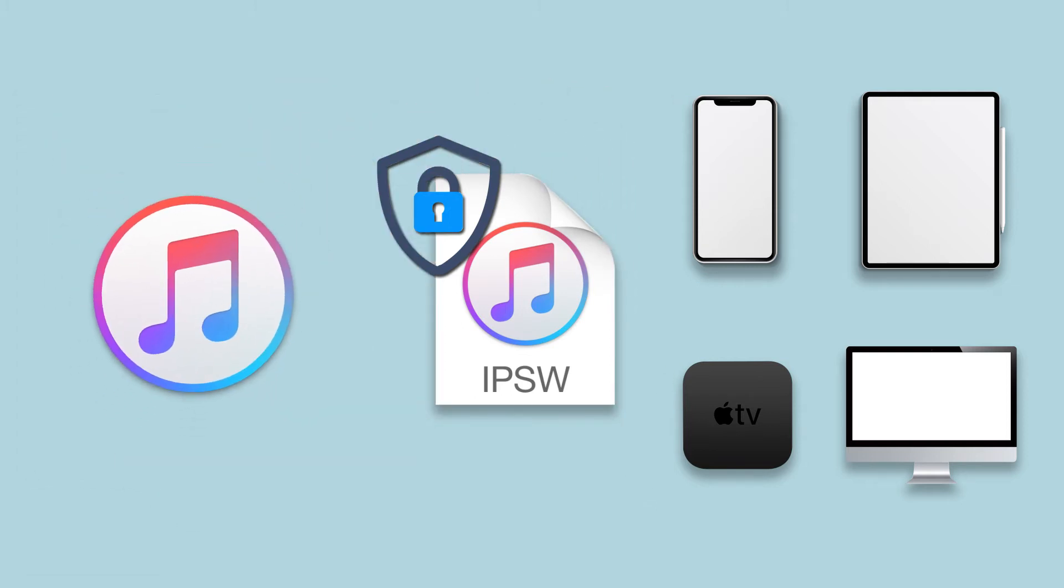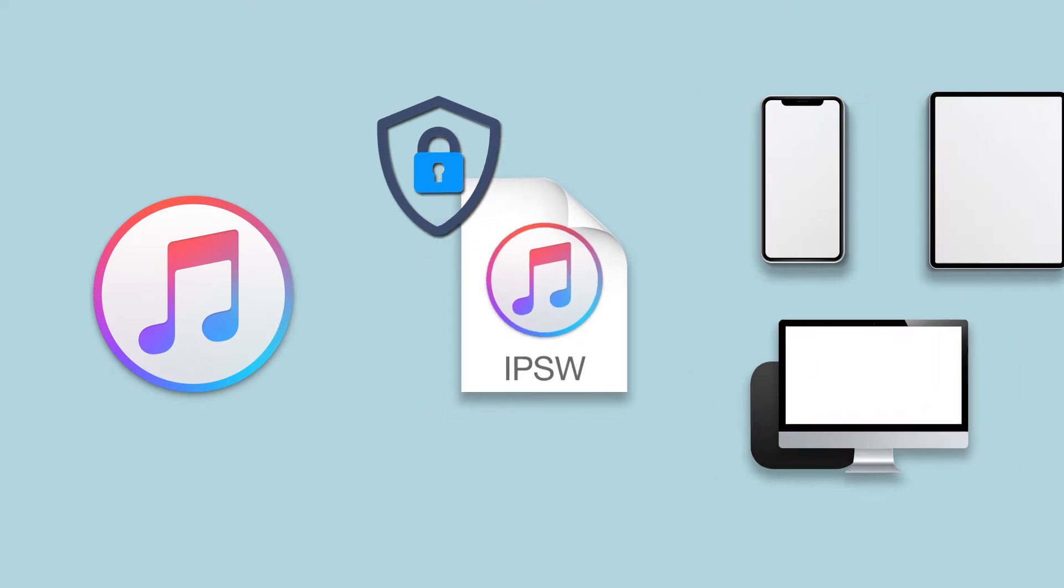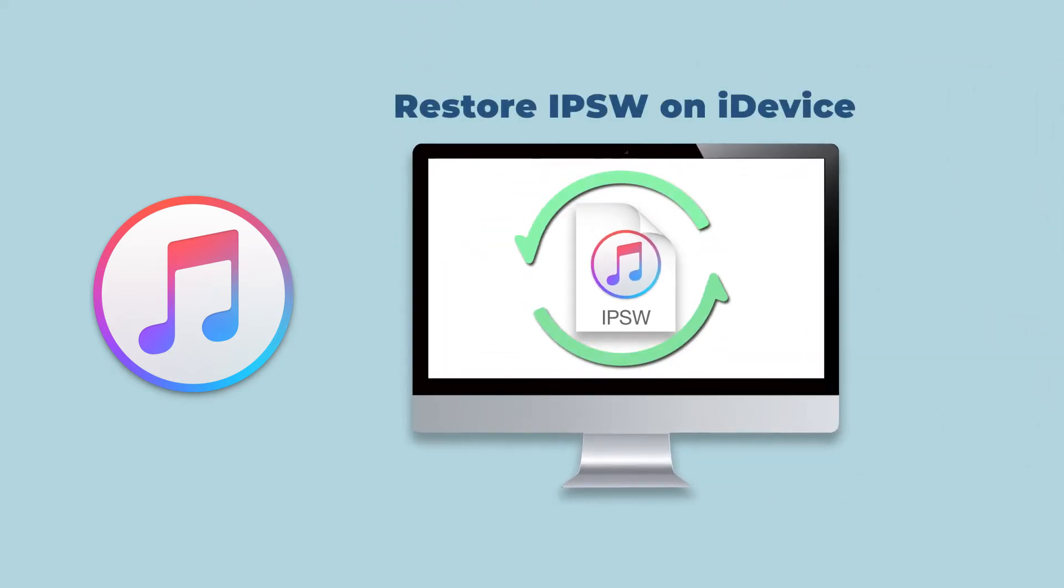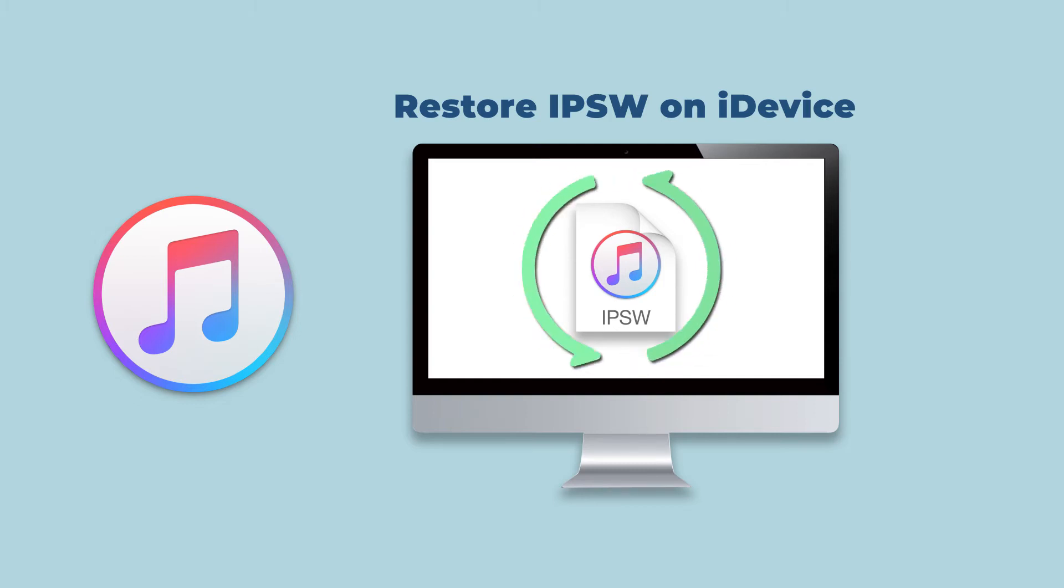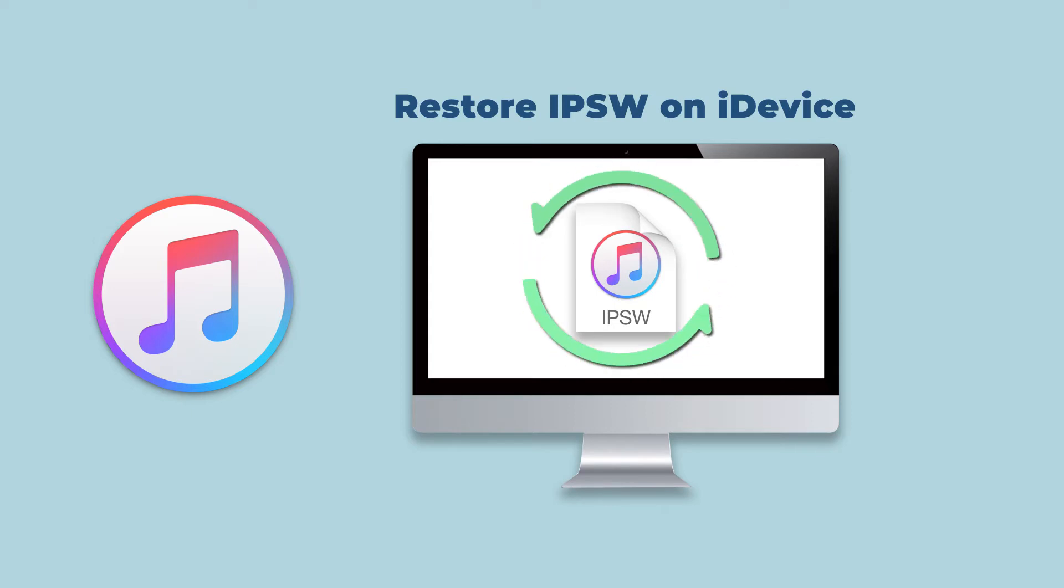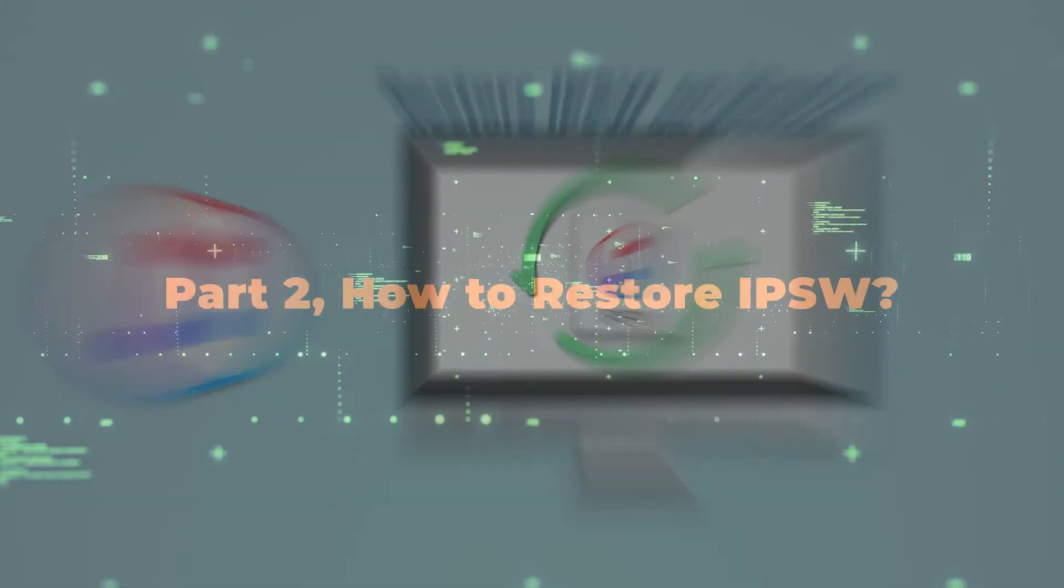When we encounter problems on iOS, one of the best ways to solve them is to restore IPSW on your iDevices. And in this video, we will show you how to restore IPSW with or without iTunes or Finder.